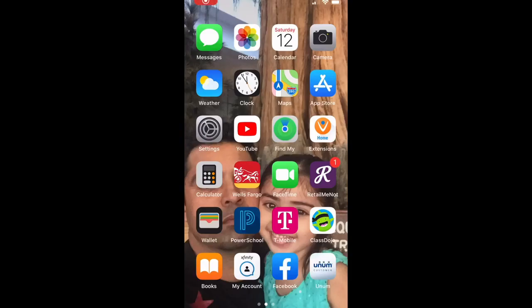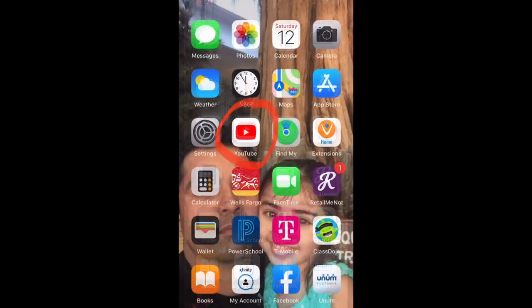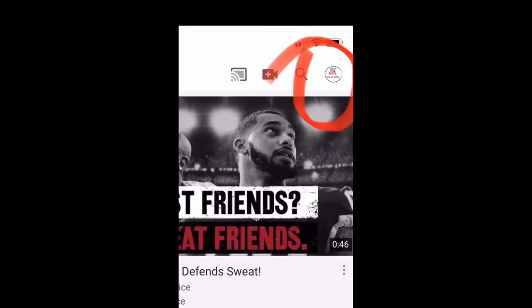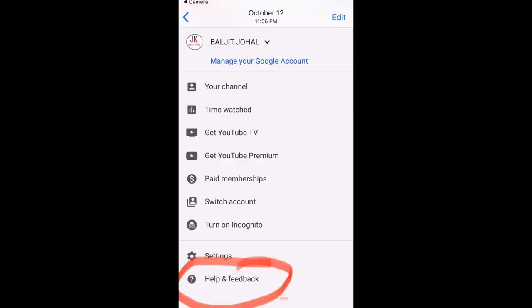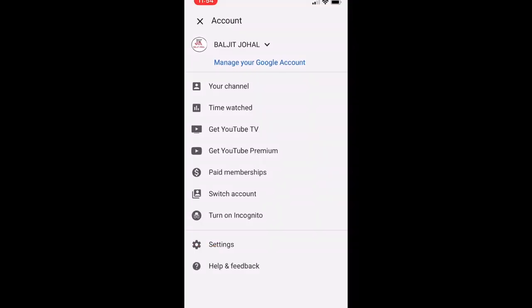From your smart device, click on your YouTube app. Once you click on your YouTube app, you need to log into your YouTube channel. If you are already logged in, click on your channel logo, then scroll all the way down and you will see 'Help and Feedback'.